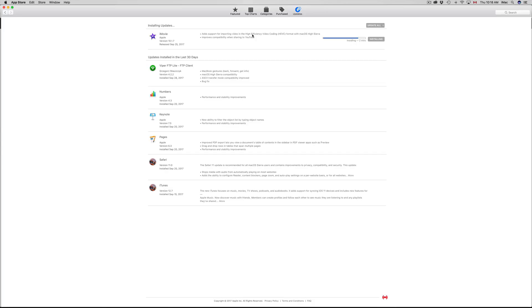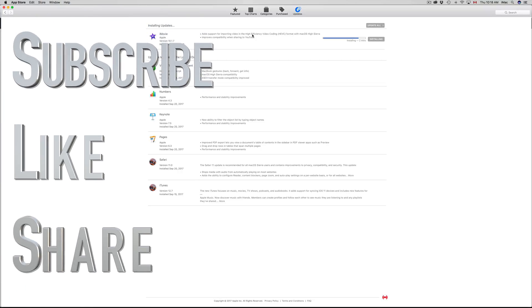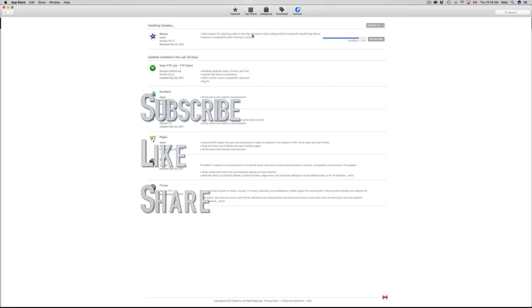If you guys have any questions or comments, write them down in the comments area, and don't forget to subscribe and rate. Thank you.